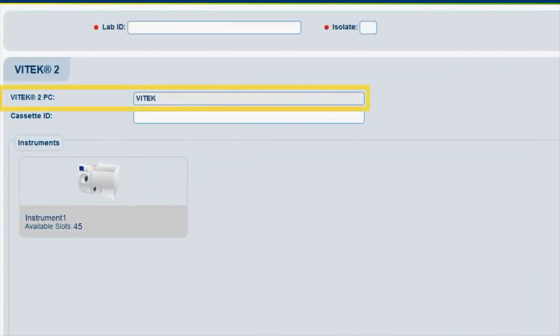The Vitek 2 PC field displays the PC to which the FlexPrep cassette will be sent. When connected to multiple PCs, more than one PC option is available for this selection.